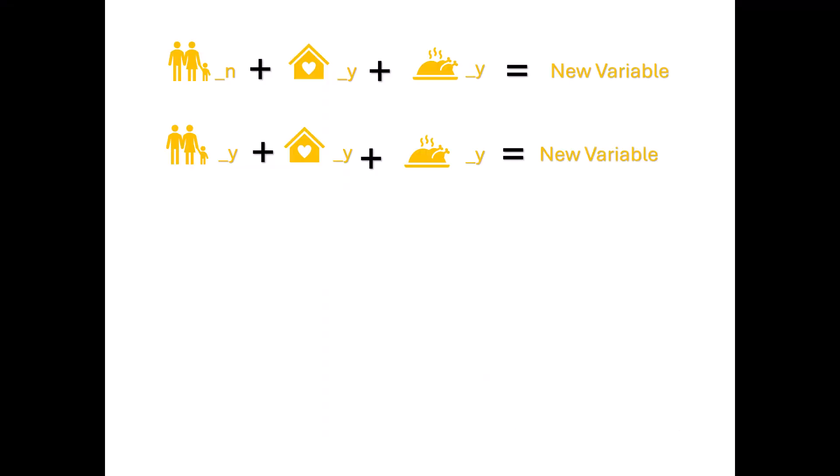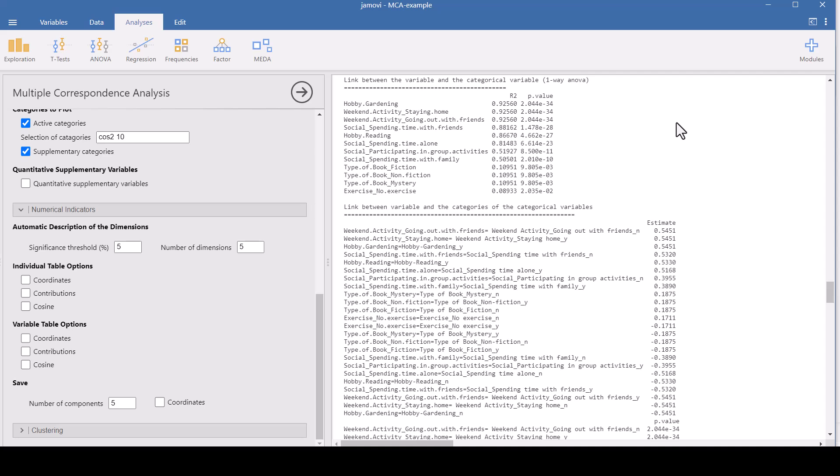So this kind of illustrates how the new variables are created. If this person, if the one on top answered no to family, yes to staying at home, and yes to cooking as their hobby, the number associated with no for the family, you'd look in that table, that second table, and get the numbers. You don't have to do this, the computer does it for you, but this is how it computes the new variable. And then if someone else answered yes, yes, yes, they would have the numbers associated with answering yes to those questions added together to create a new variable. So the computer is going to compute the new variables for you.